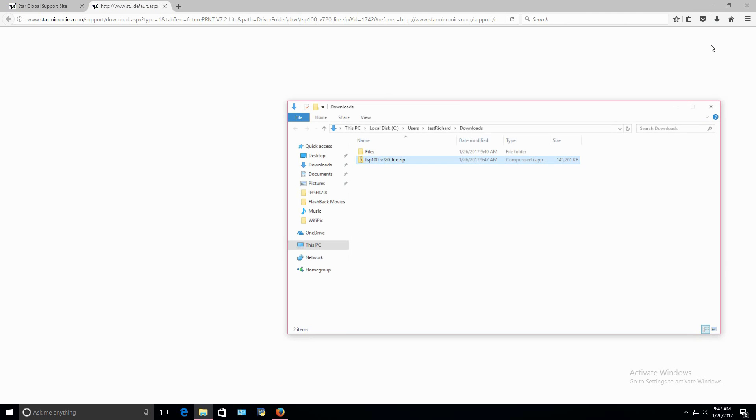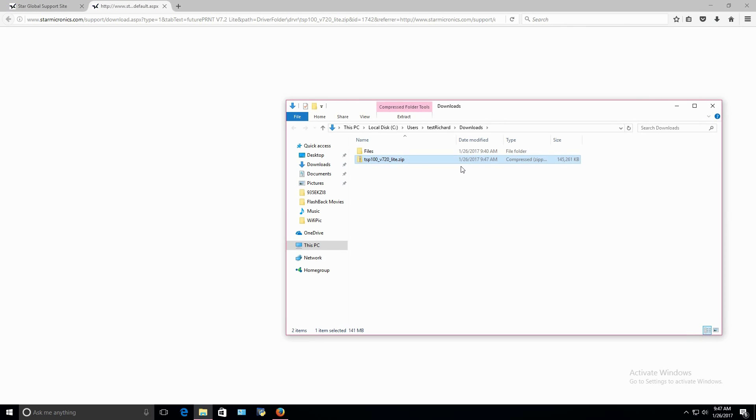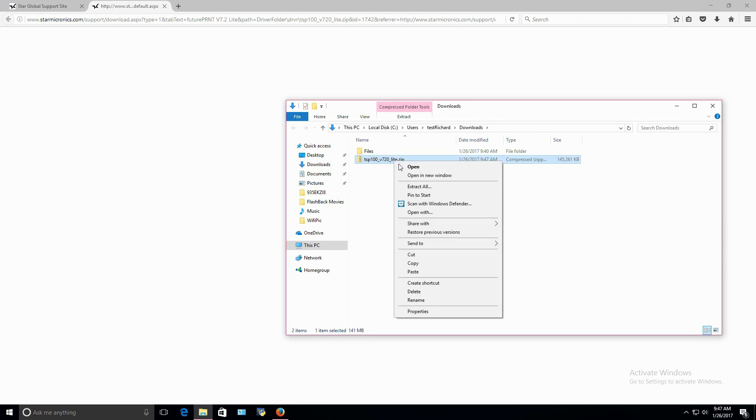Once downloaded, open the driver folder and extract the files. Or you can right-click on the folder and extract the files. To do this, simply click the Extract button.